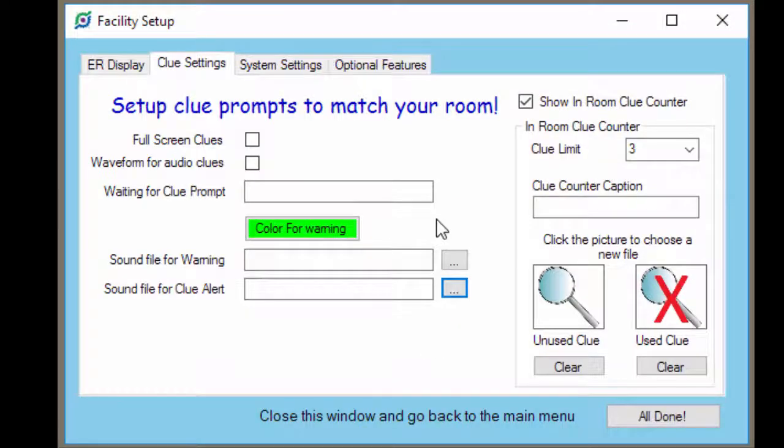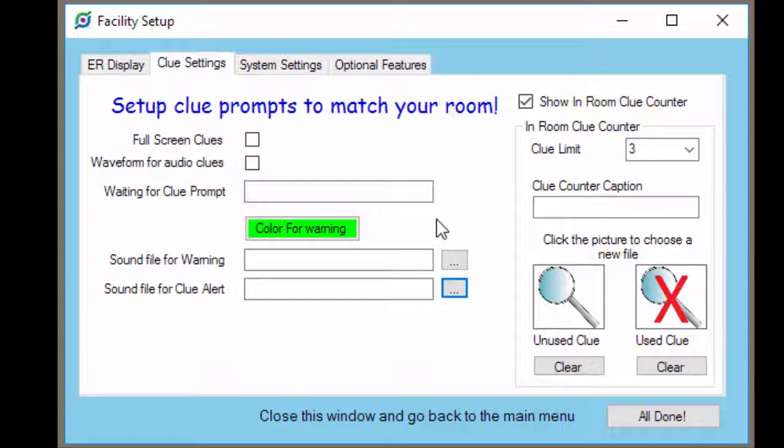Clue Control can also display warnings. And a warning is to tell the players when they are breaking a rule and they need to stop doing something. When you display a warning, Clue Control covers the whole screen with a color and it also plays the sound file that you choose.